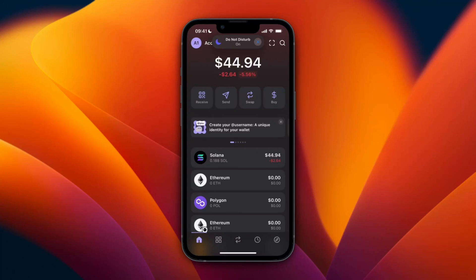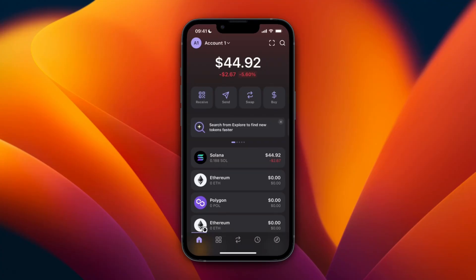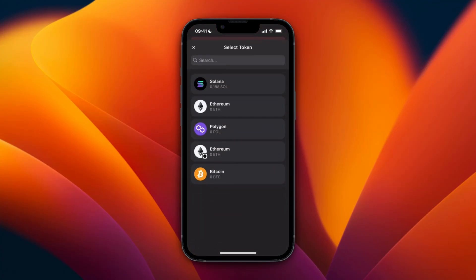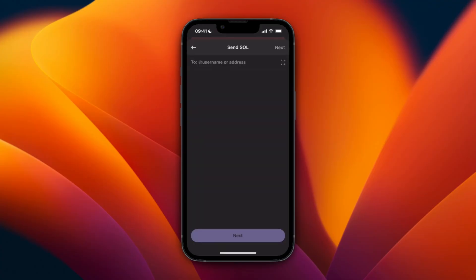In this video I will show you how you can withdraw money from Phantom wallet. There are a few options — as you can see I have about $45 in Solana right here. The first option is to just click on Send from the home screen, then select the token, so in this case Solana.